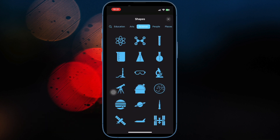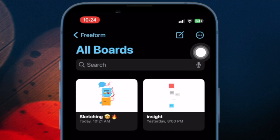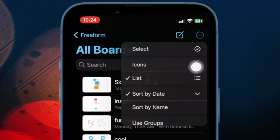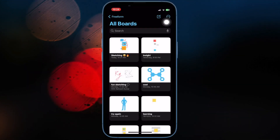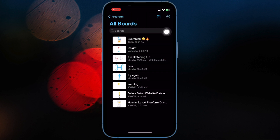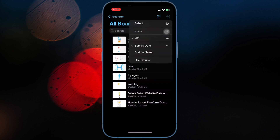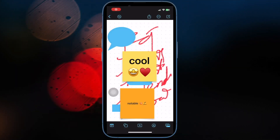To switch between icons and list view, launch the Apple Freeform app and select All Boards. Then tap the triple dot icon at the upper right corner and choose Icons or List view. The change will come into effect straight away. If you want a neat layout with different icons, go for the icons view; if you prefer simplicity, the list view might be more in line with your taste.